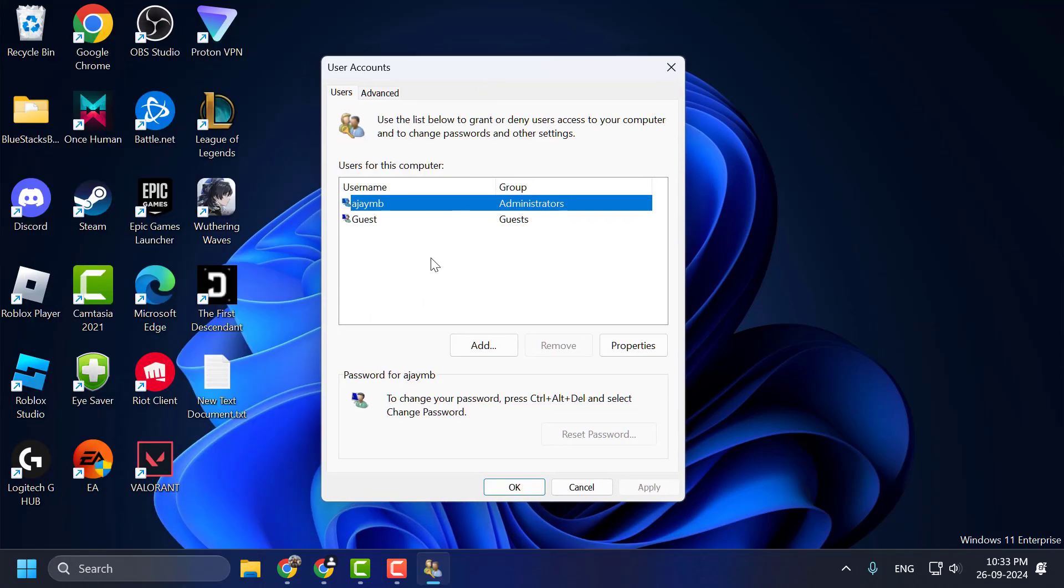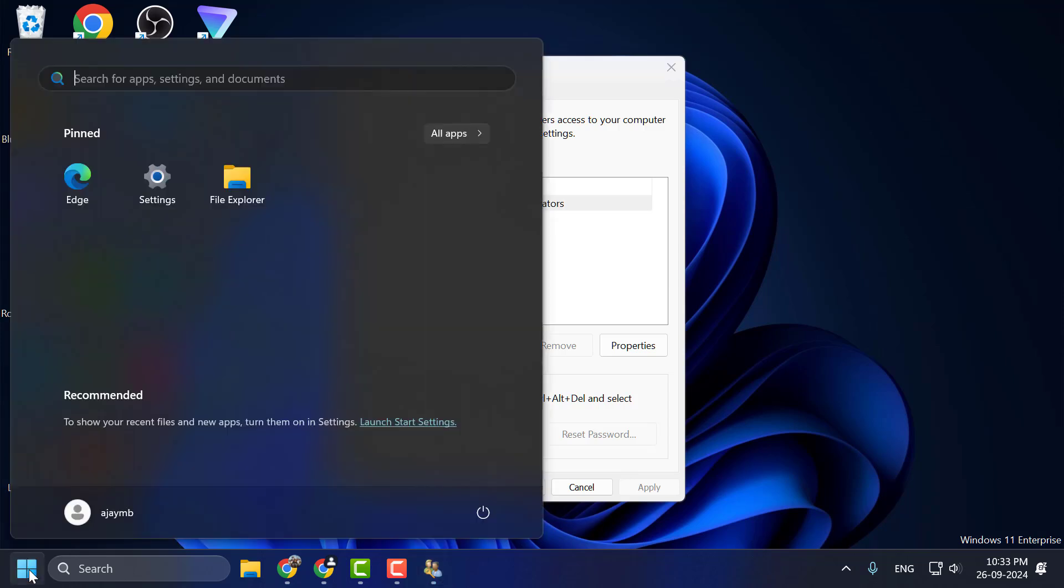In here you just need to select your username guys. If you don't know your username then you just need to select the start icon. Here is your username.